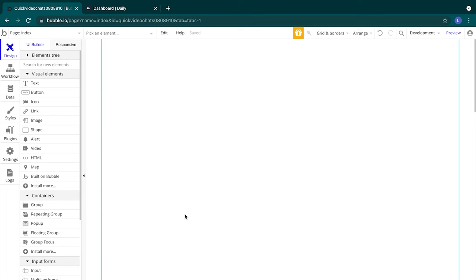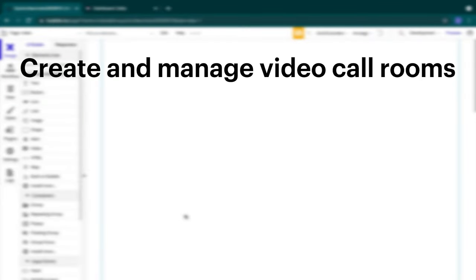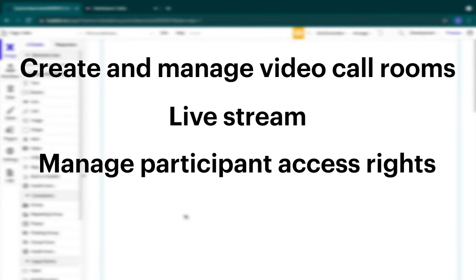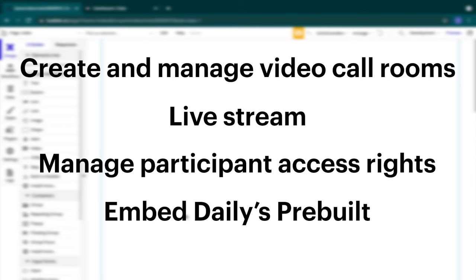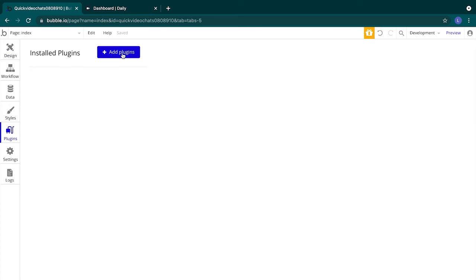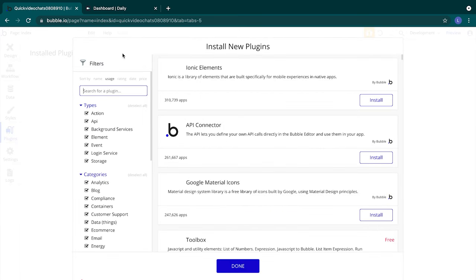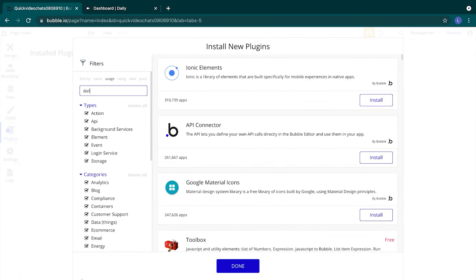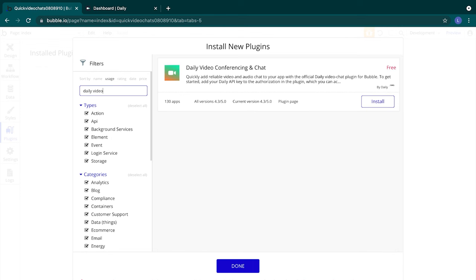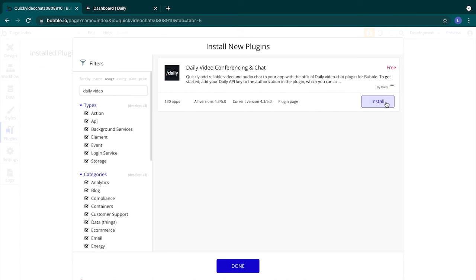Let's install the Daily plugin for Bubble. This plugin lets you create and manage video call rooms, live stream, manage participant access rights, and embed Daily's pre-built video call within your Bubble app. We'll head to the plugins tab, click add plugins, then we'll search for daily video conferencing and chat. You'll want to make sure you're installing the official version of the plugin. Keep an eye out for the animated icon. Then we'll hit install and then done.